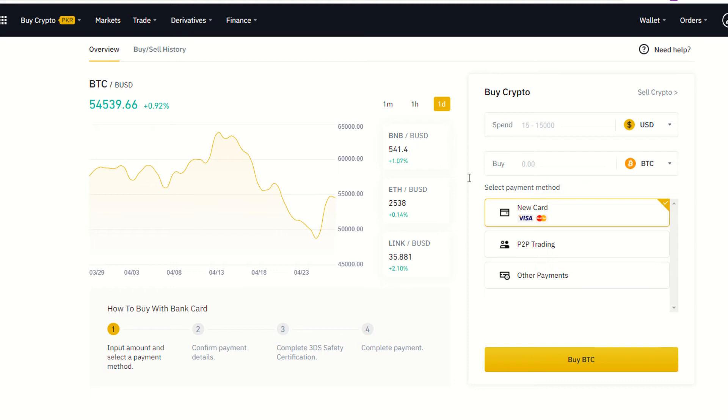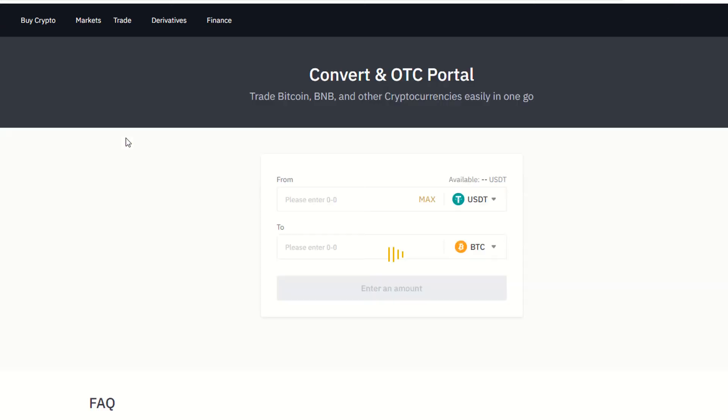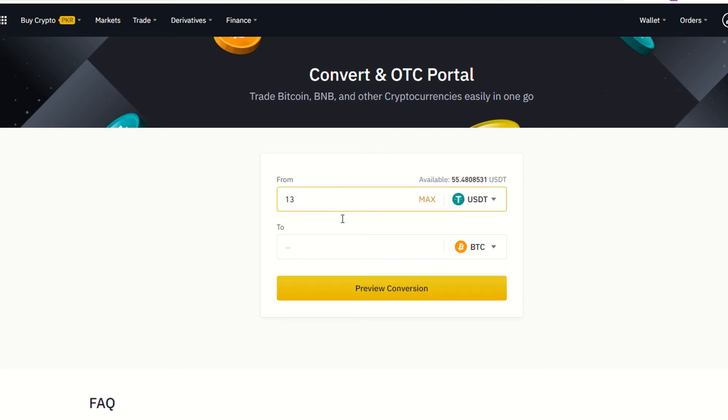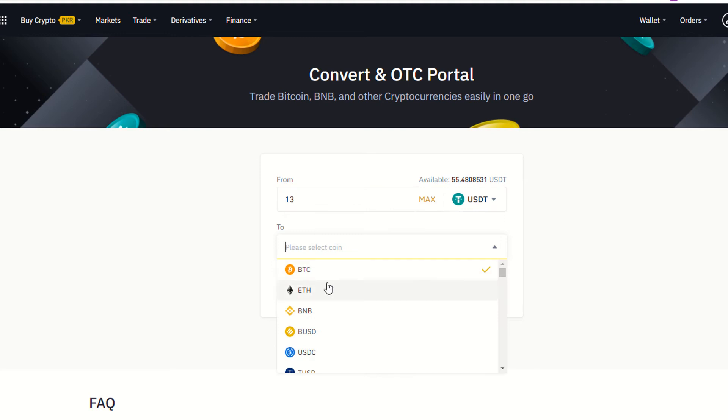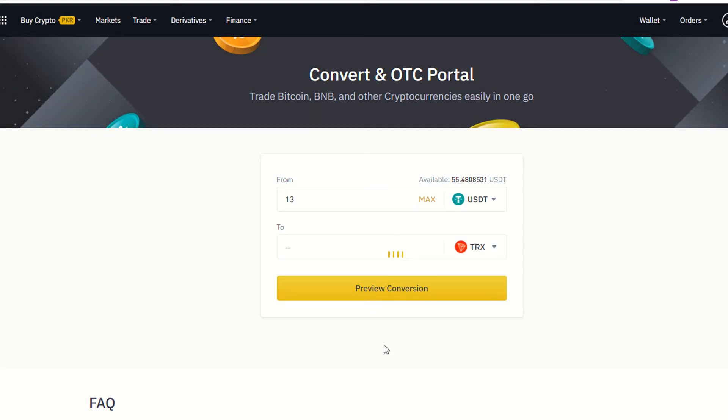So once again, I'm going to Trade. It's saying the easiest way to trade. I'm going to click this one. As you can see, I have my Tether USDT. I'm going to buy 13 USDT. Here I have to select Tron TRX, and I'm saying preview convert.